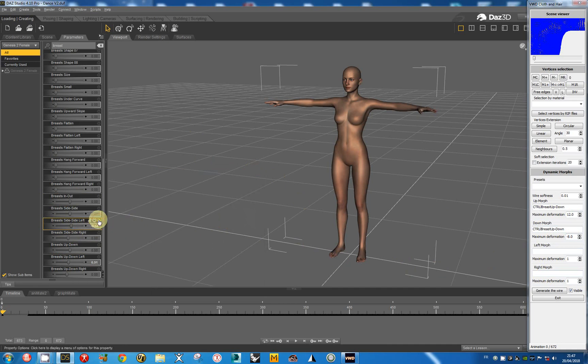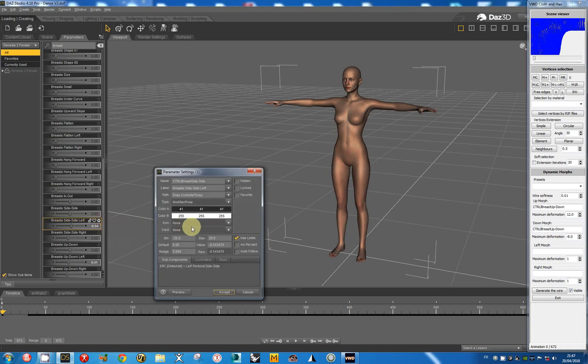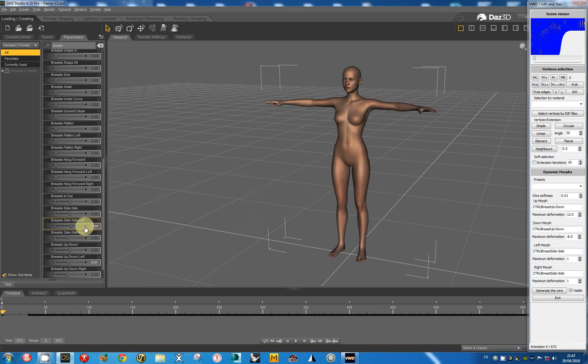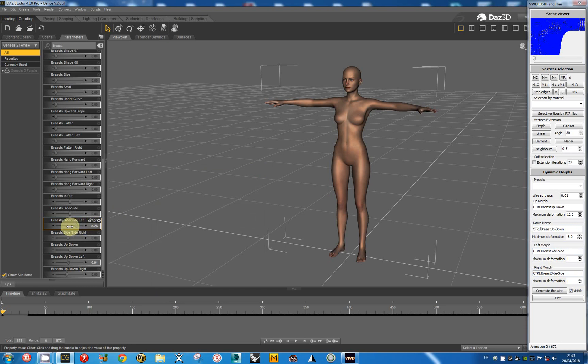So I go to the settings. I take the name of the morph. I pass it in the left morph and in the right morph. Now I have to look at the positive and negative values. The left morph is for the positive values and the right morph is for the negative values.